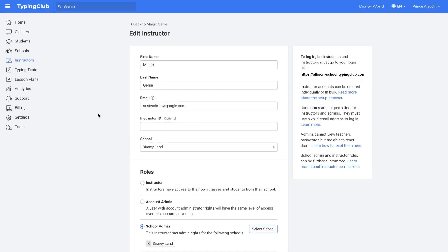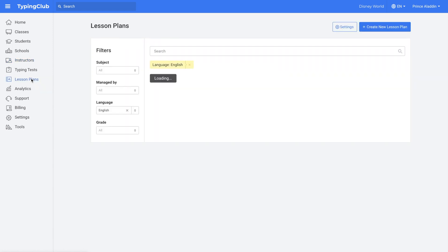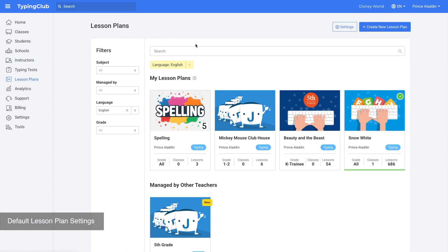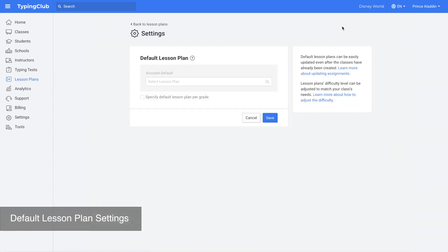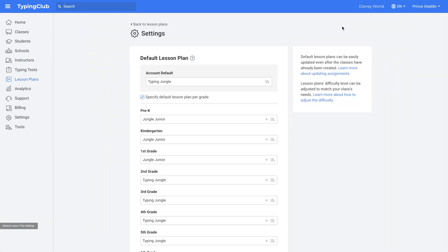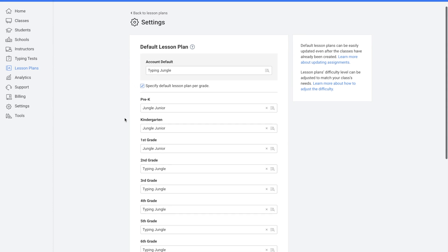Next we will take a look at different lesson plan settings. Take a look at lesson plans, and then settings, and here you can decide the default lesson plan. You can either have the same default lesson plan for the whole account or you can decide it on a grade level.